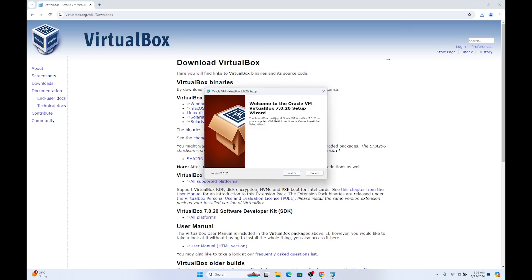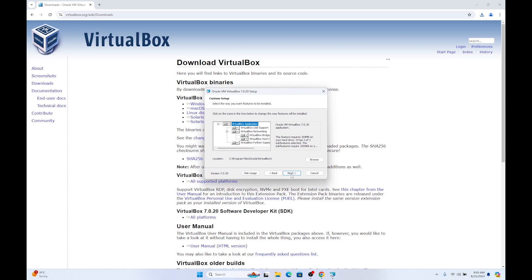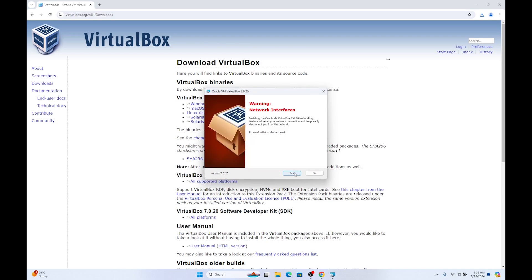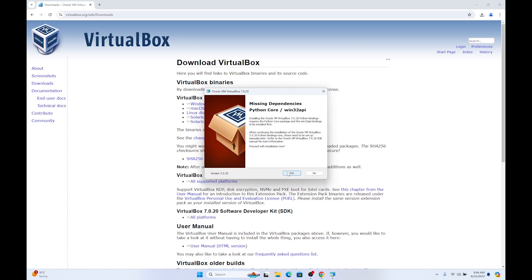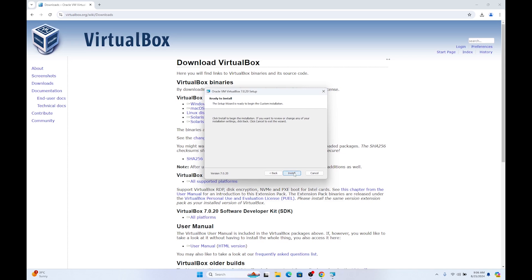The install window will pop up. Click on next. Click on next again. Click on yes. As you can see, I got another window pop up because I am missing Windows 32 API, which is the Python Core, and I don't have that dependency. So I will click on yes and hope this will install on its own. Click on yes and click on next. Click on install.